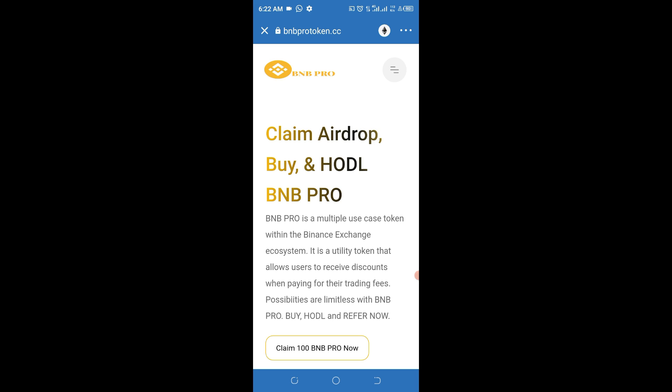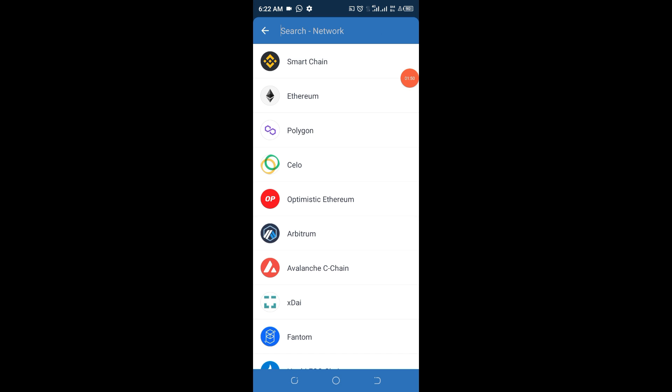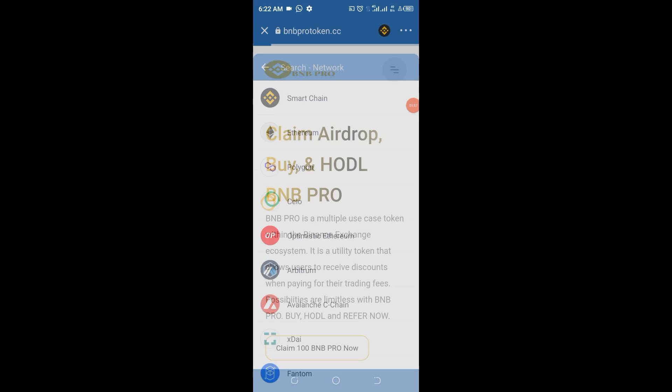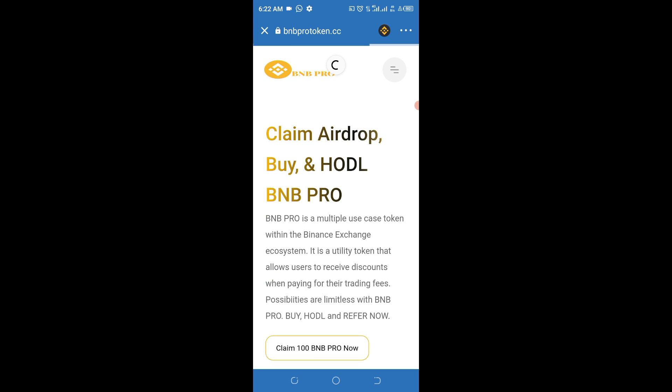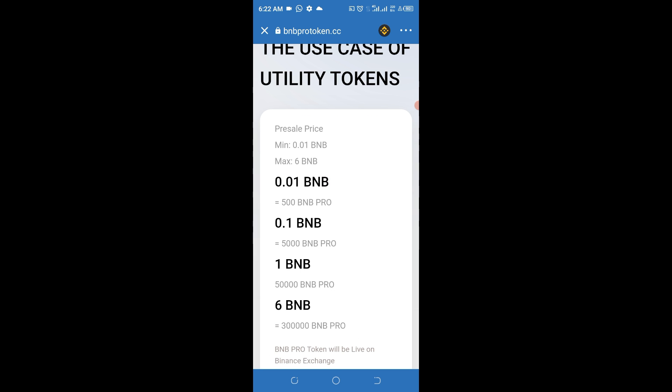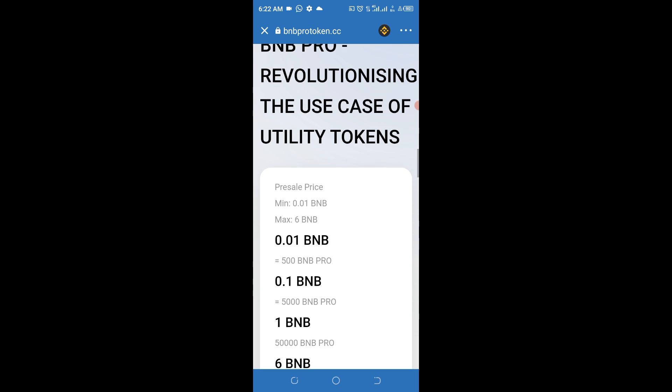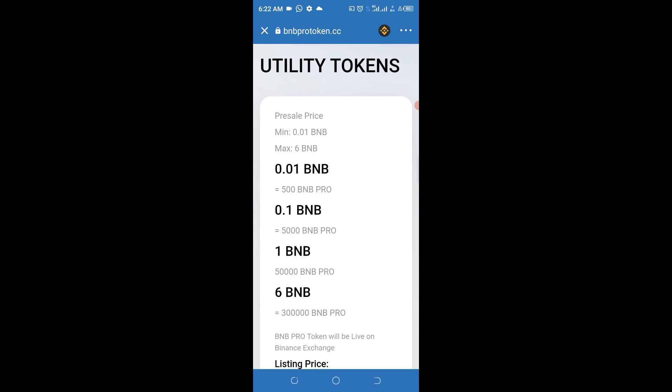You can see this is BNB Pro token. This is BNB protocol actually. Once you have done that, what you need to do now is to go ahead and change this network from Ethereum to Smart Chain, because Smart Chain is being owned by Binance and it offers us lesser network fee. Once you are collecting an airdrop like this, you click on that and it gets opened and connected.